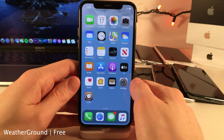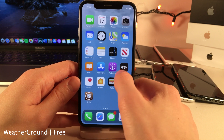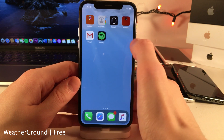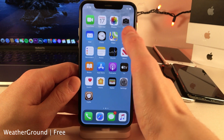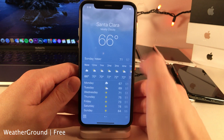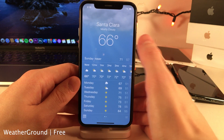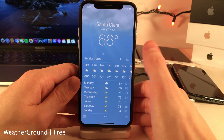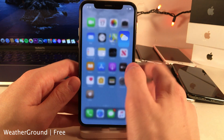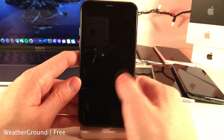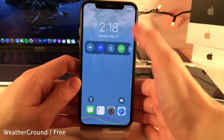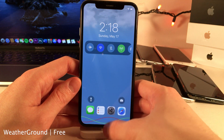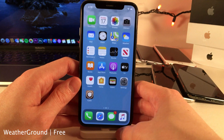Weather Ground allows you to use live weather effects as your wallpaper. As you can see I have a nice weather effect going right now, and if I open up the weather app you'll see it's the same condition that's currently happening. With this tweak you can literally just wake up your device and immediately know what the weather is just by looking at your wallpaper.